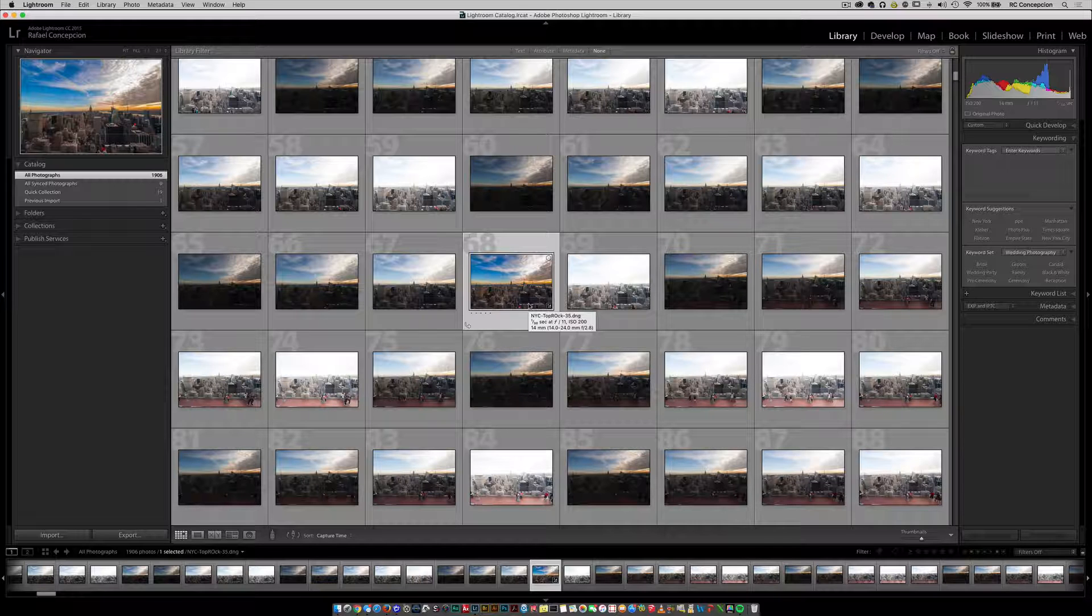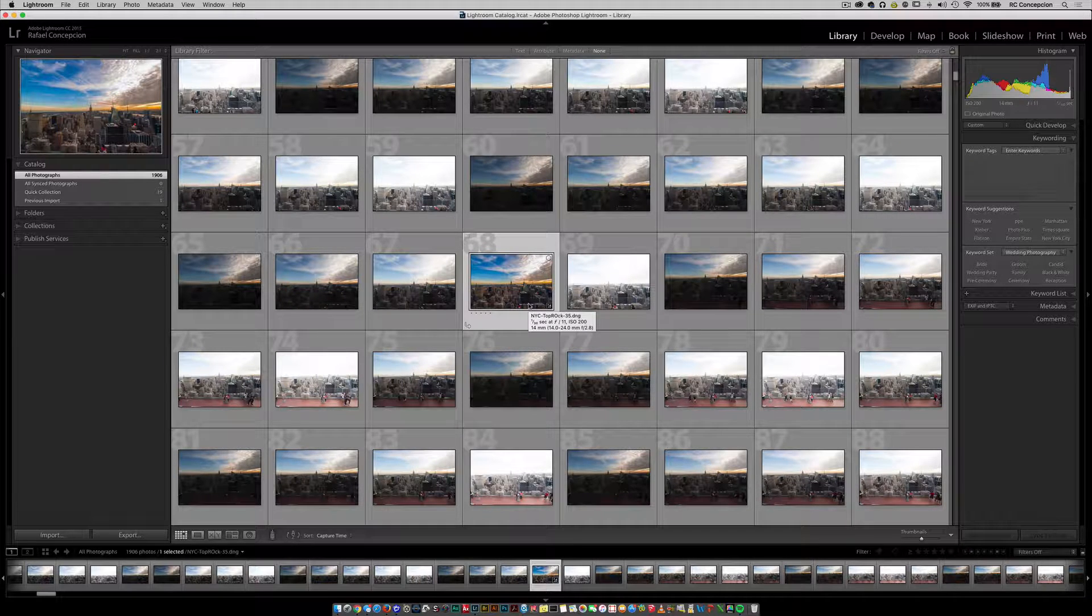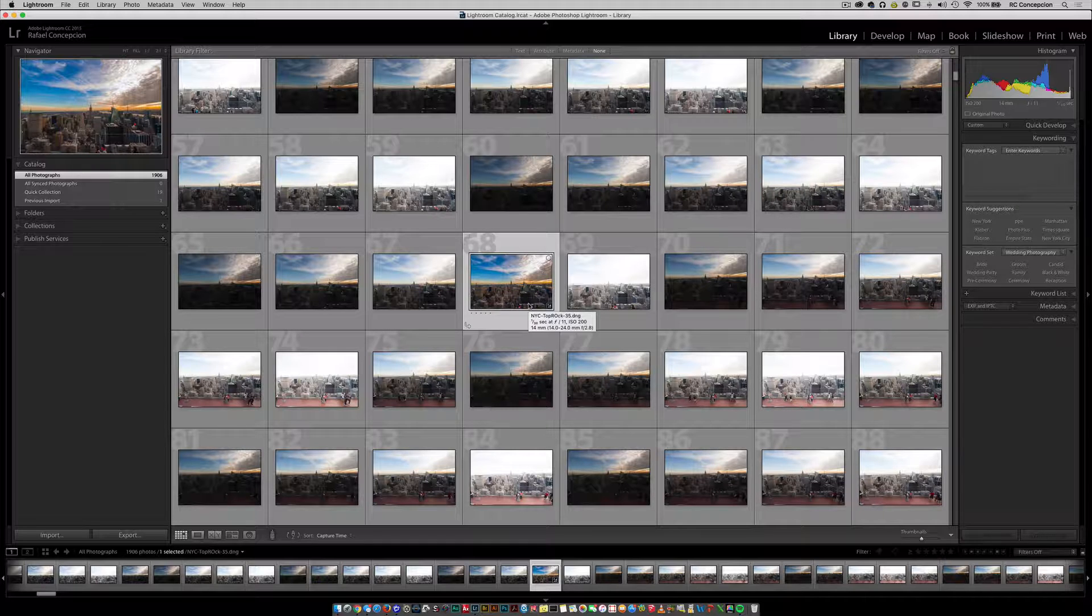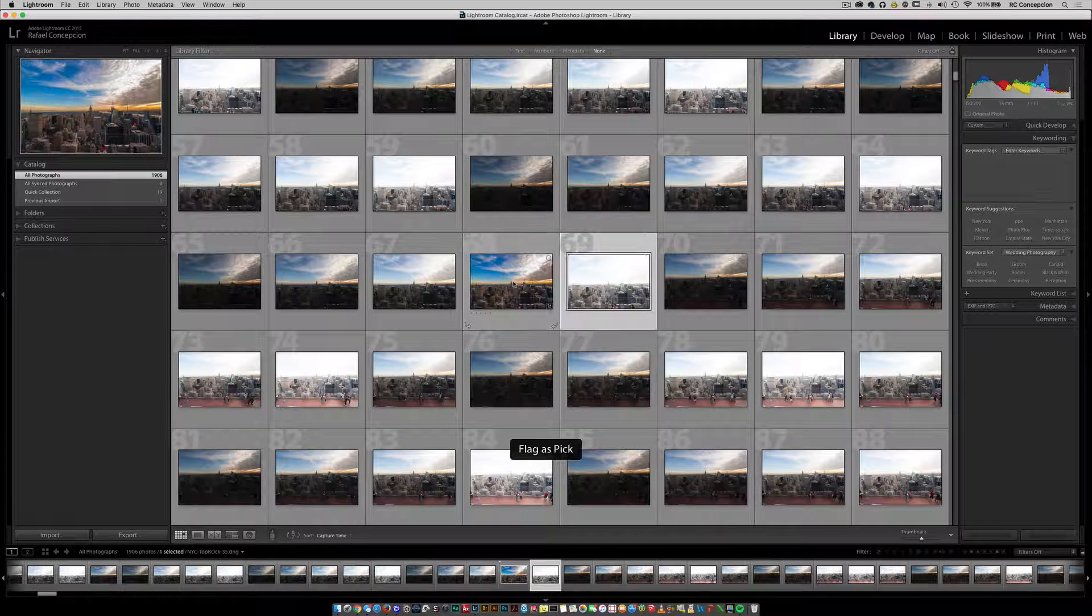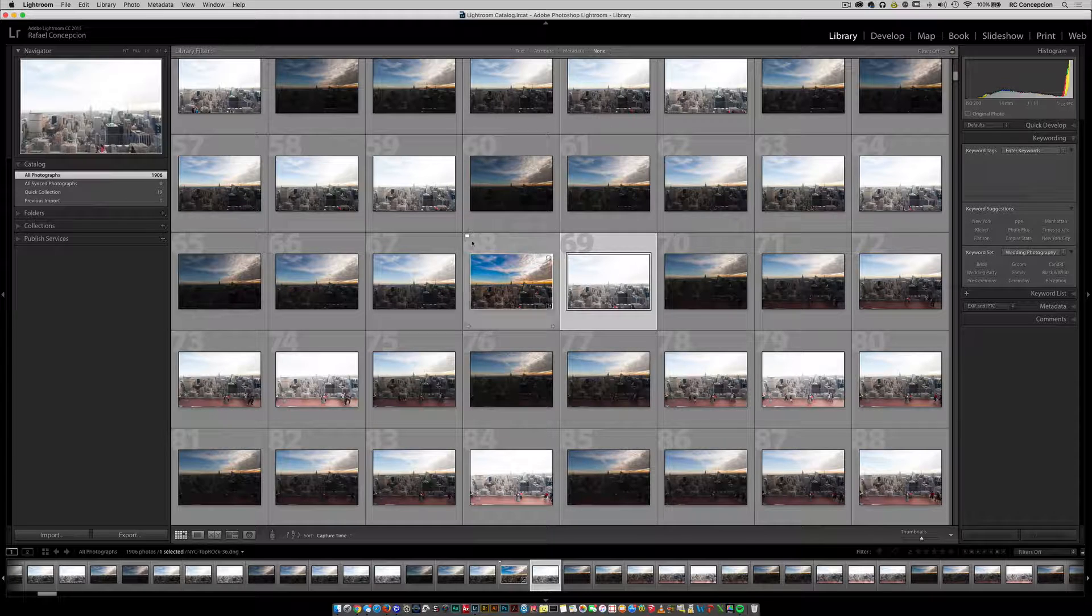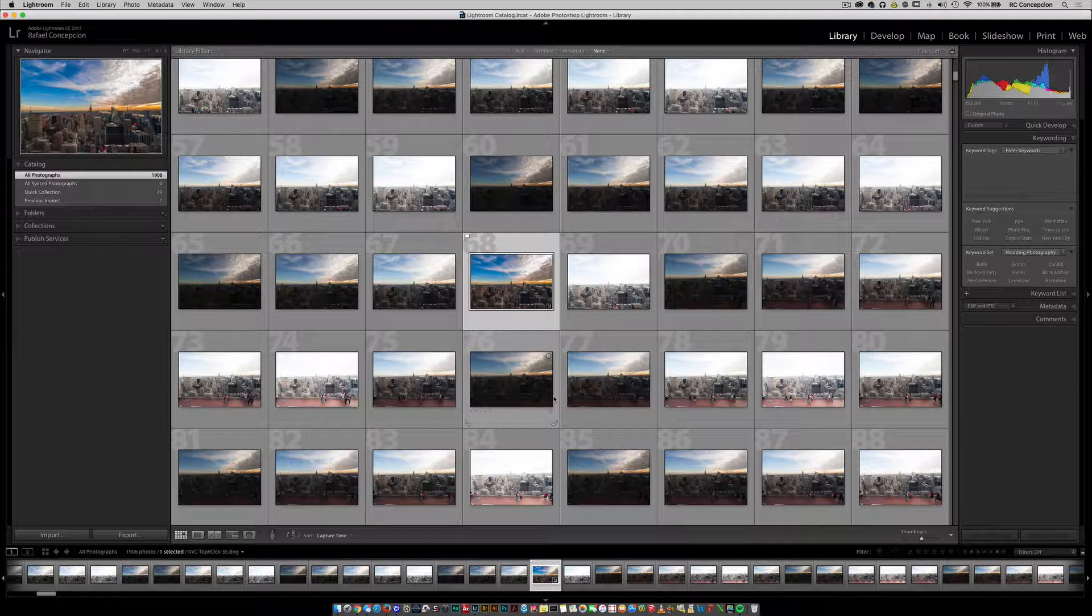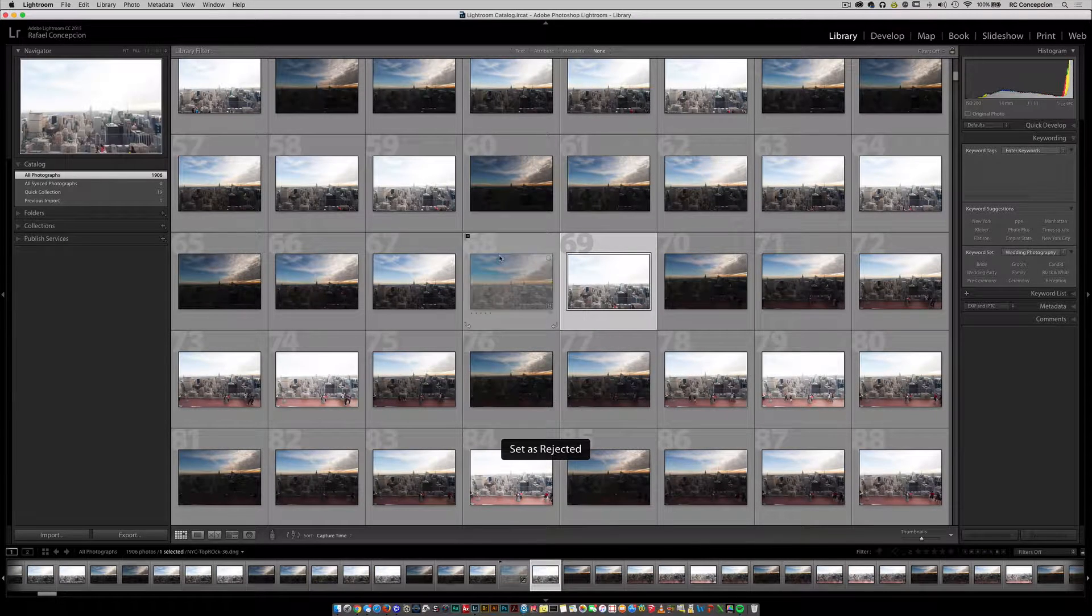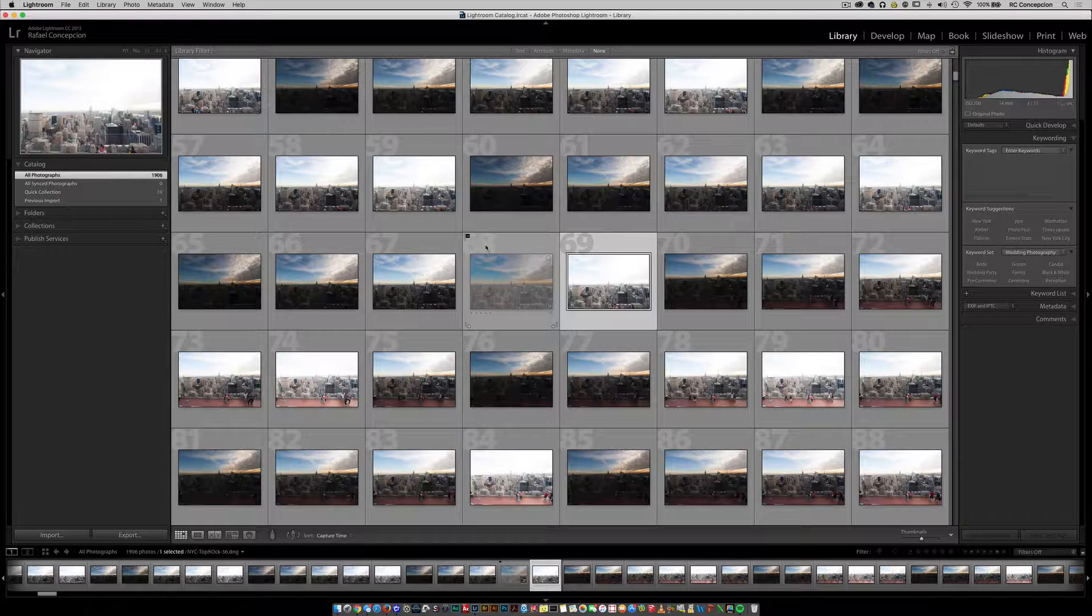Pick, rejected, and no flag - it would be considered unflagged. So the letter P is going to be pick. You'll notice that when I do that, there's a flag that sits right there. Now, if I hit the letter X, it's going to bring you to rejected.